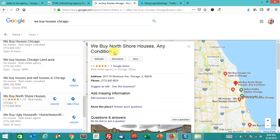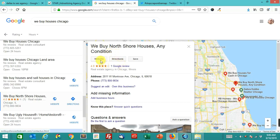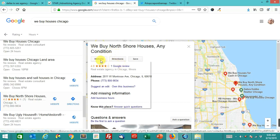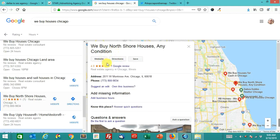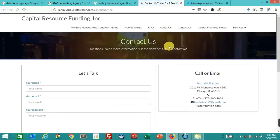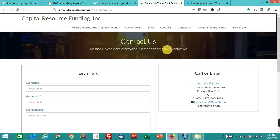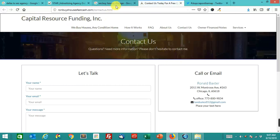Now remember, Google wants you to use your business name and not describe what your business is. So let's see. Oh, it's Capital Resource Funding is the actual name of the business. That's what it says. Capital Resource Funding, Inc.